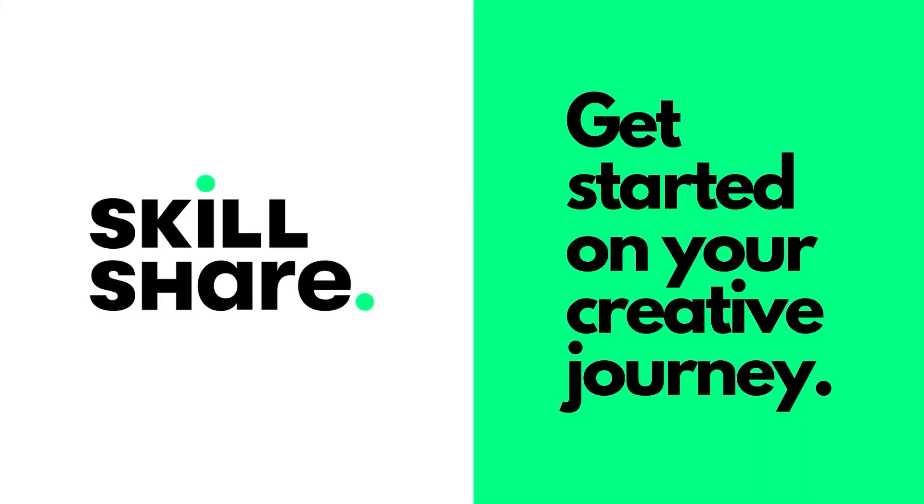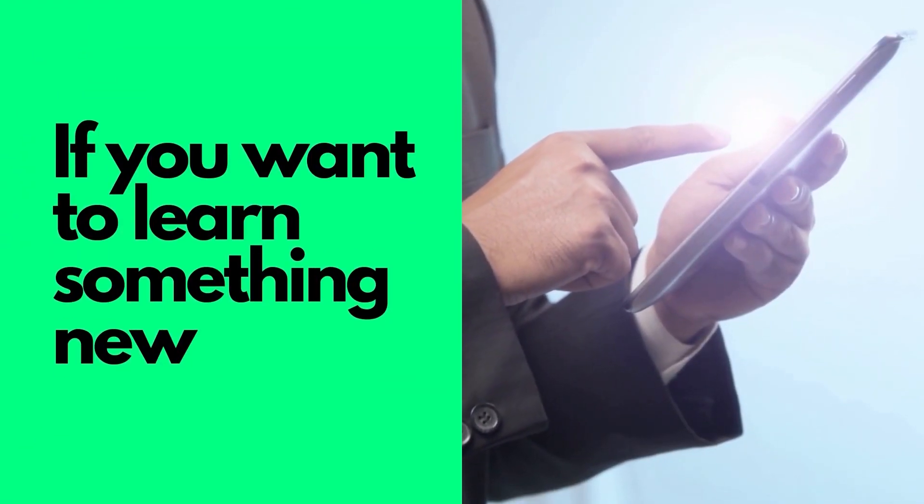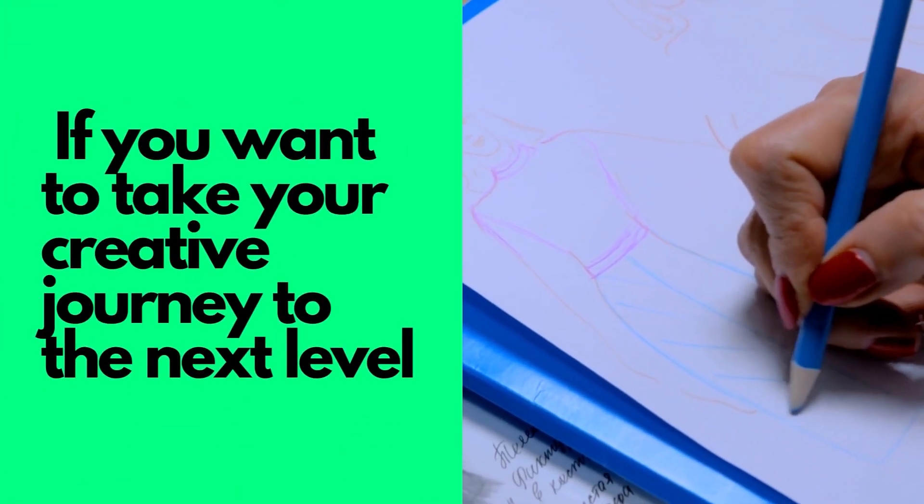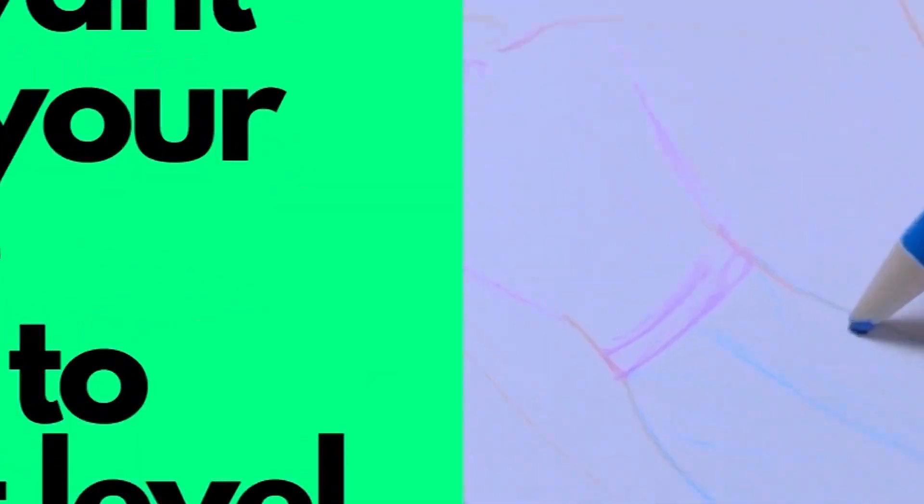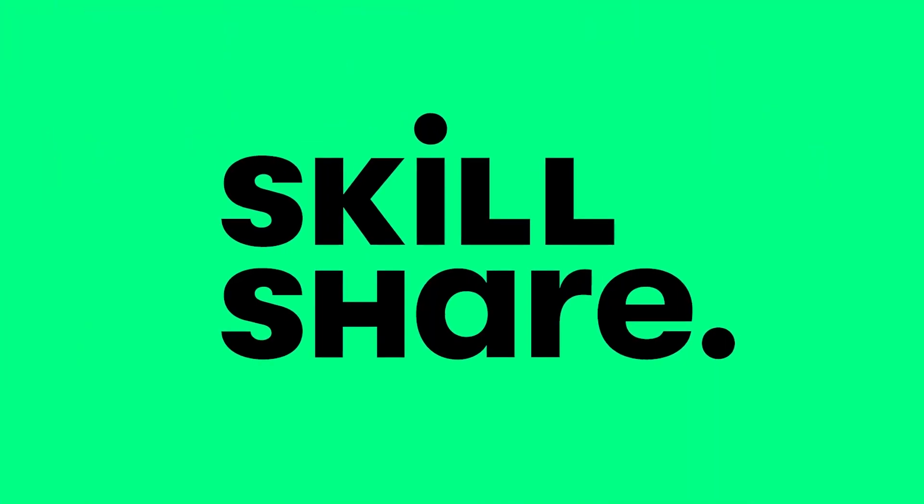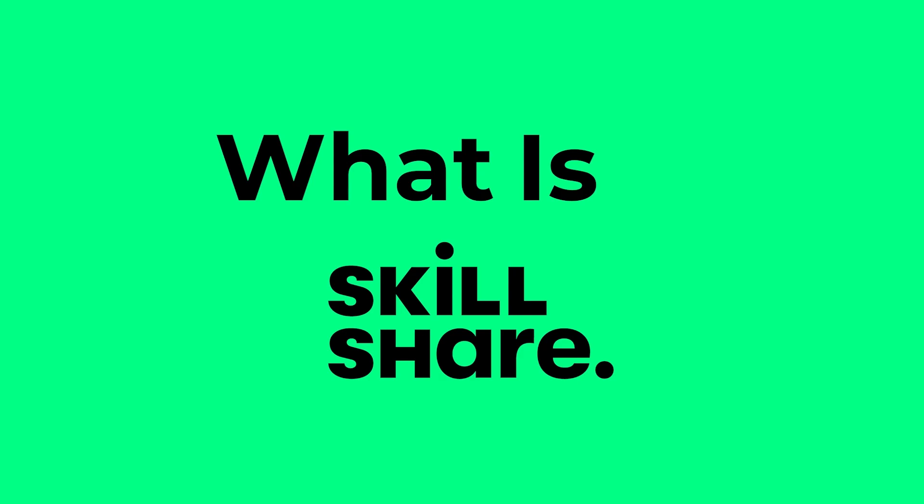This video is sponsored by Skillshare. If you want to learn something new and take your creative journey to the next level, Skillshare is the platform for you. So what is Skillshare?